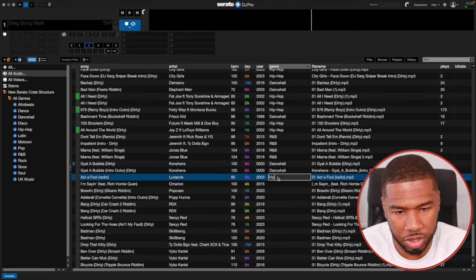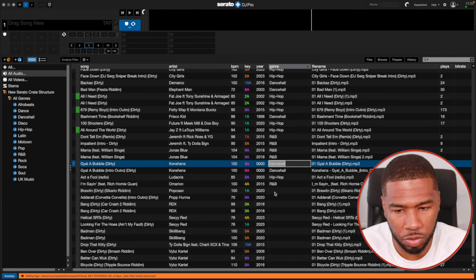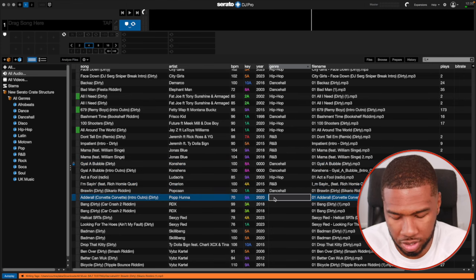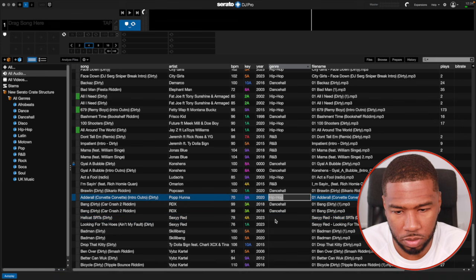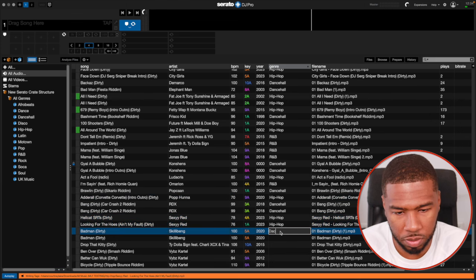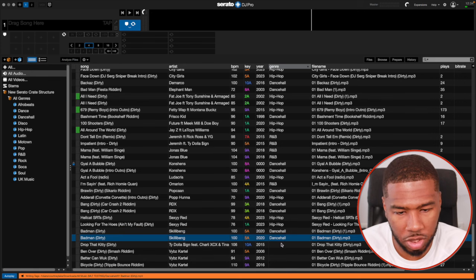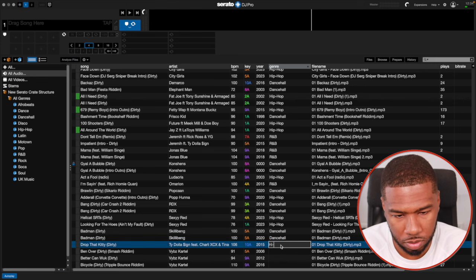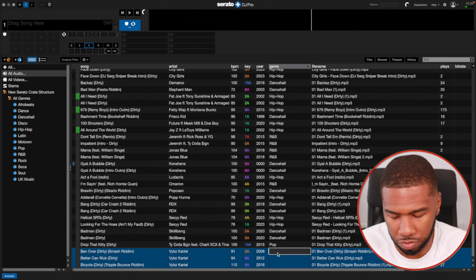Continuing through the tracks: Ludacris is hip-hop. Amarian is R&B. Popcaan is Dancehall. Pop Hanna is hip-hop. RDX is Dancehall. Sexy Red is hip-hop. Skilly Bang is Dancehall. Ty Dollar Sign — actually, 'Drop That Kitty' by Ty Dollar Sign is more of a pop track, so I'll put pop in there. And Vybz Kartel — we all know he is the king of Dancehall.